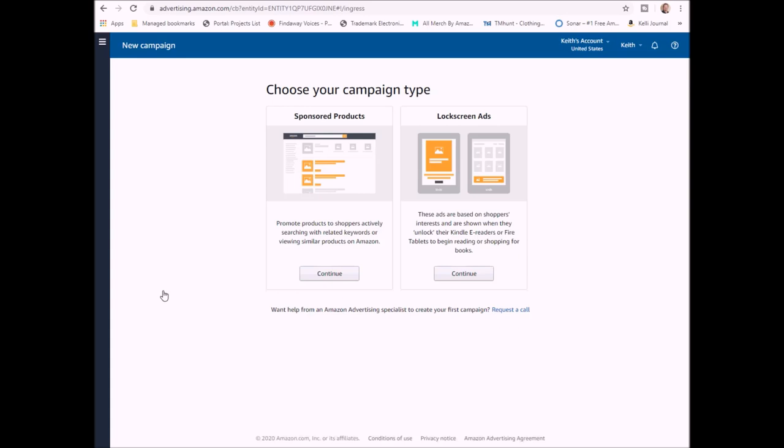So there's two different types that they have available: your sponsored products and your lock screen ads. I'm not going to cover lock screen ads too much in this video, but there's definitely a place for it depending on the niche that you're in and the book that you have. We're going to focus on the most common one, which is a sponsored product ad.